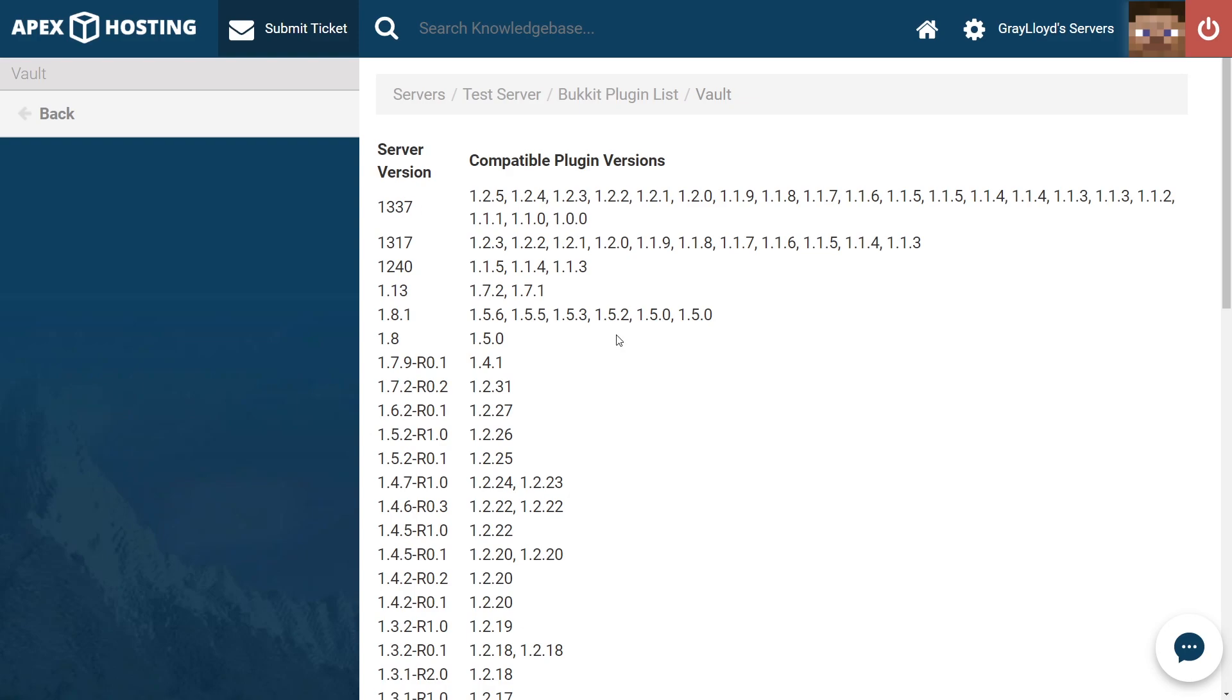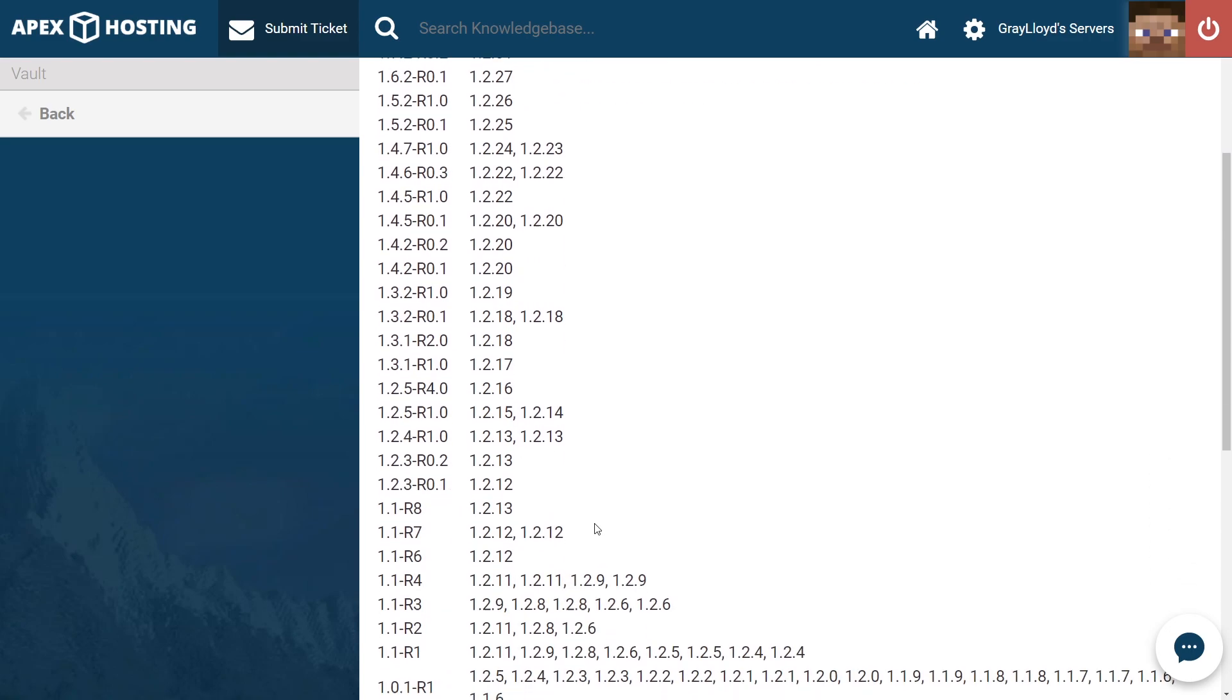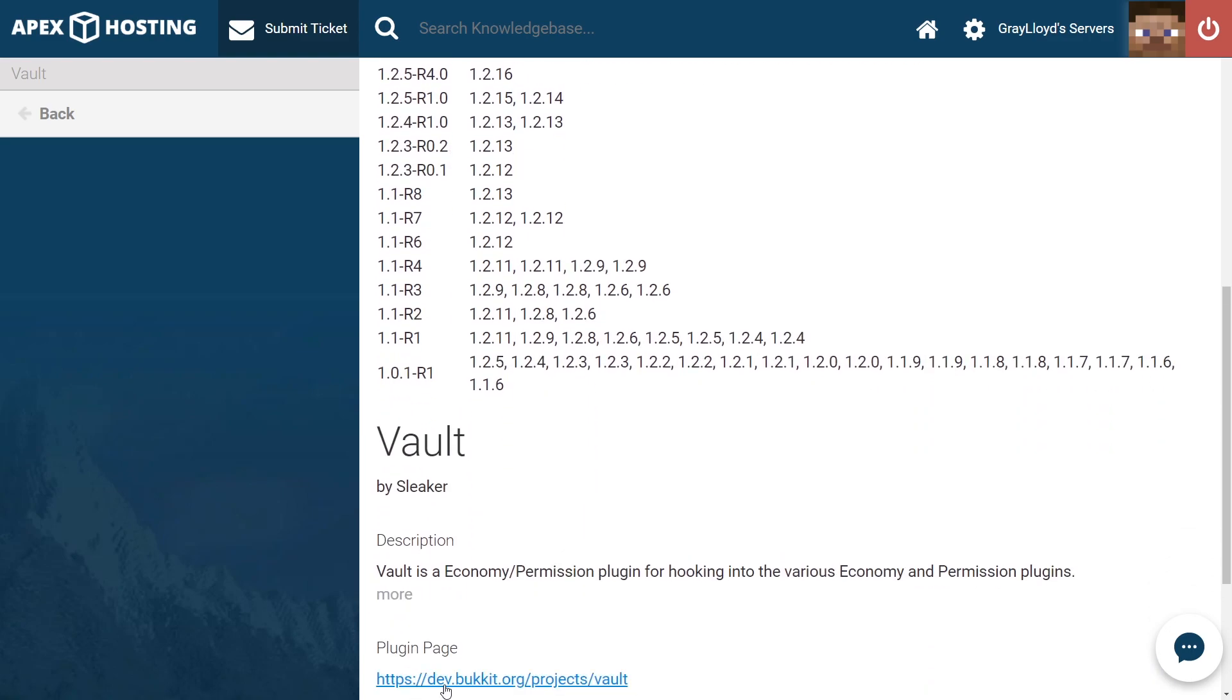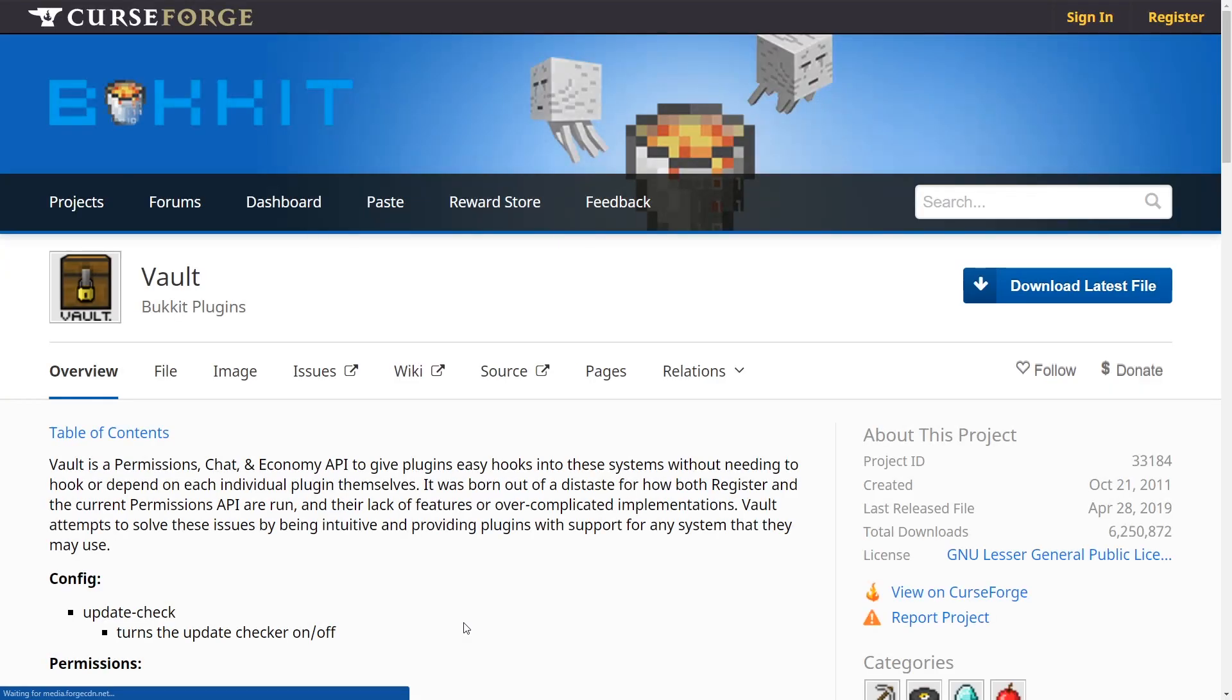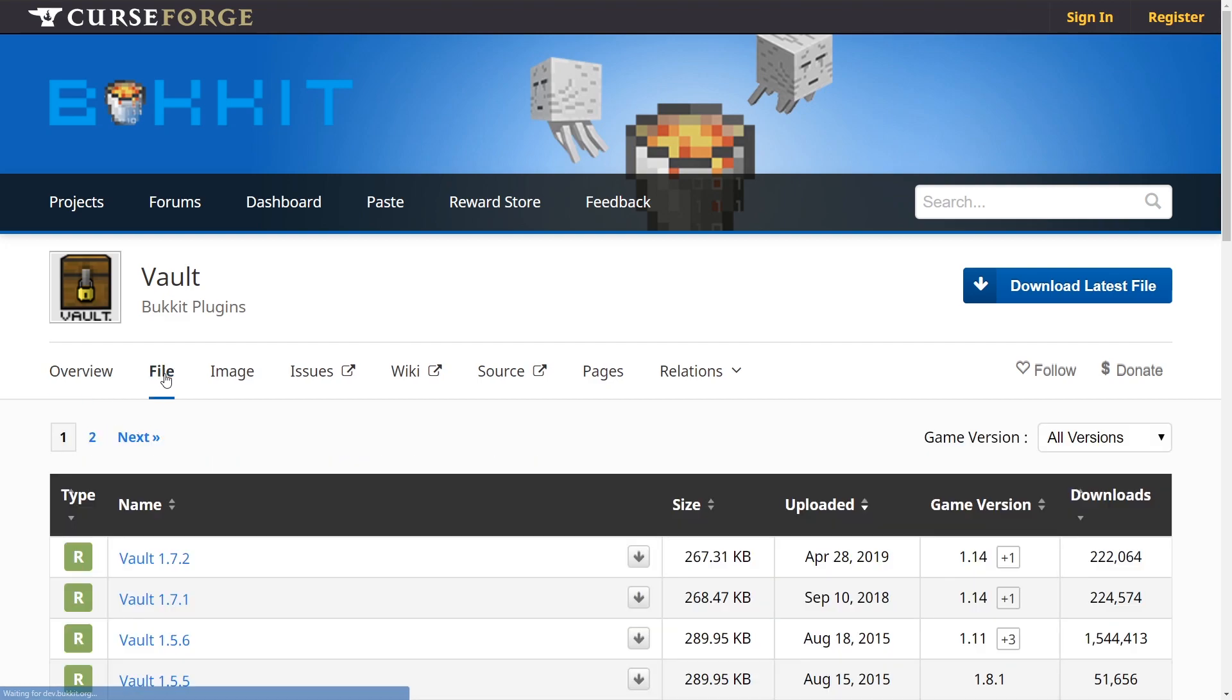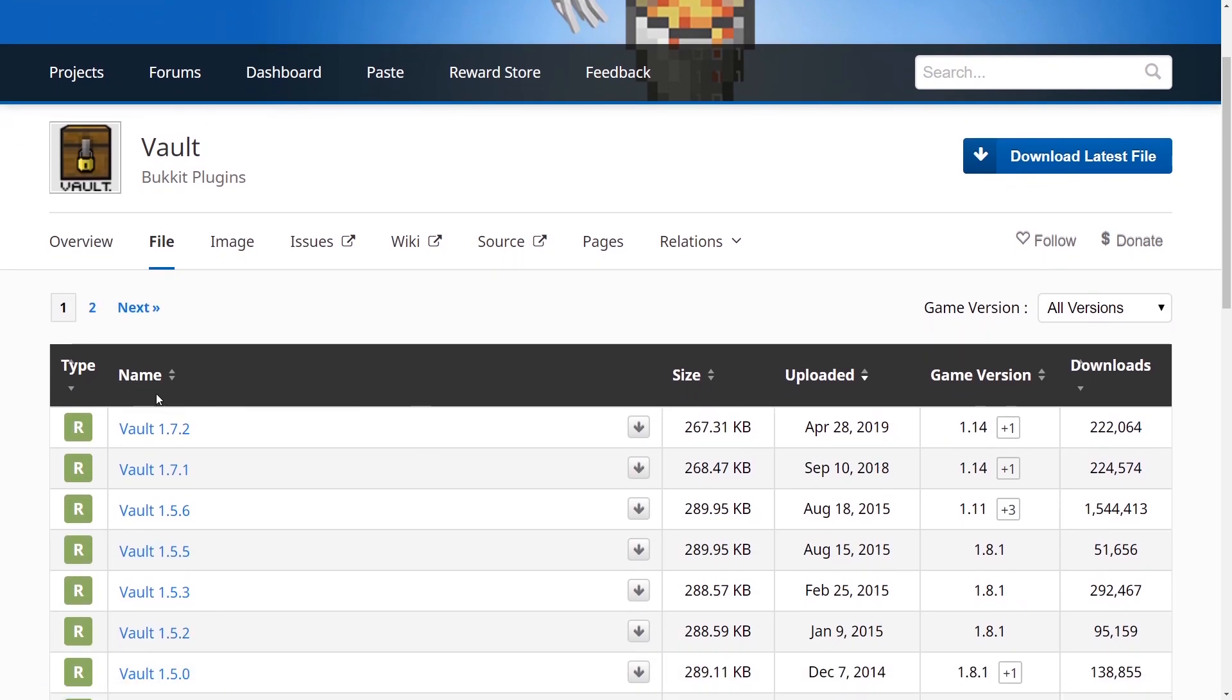Right now, our server version is on 1.14. We can use this list, or we can head to the official Vault website to make sure it's compatible. From the Vault website, we can jump to the file page and scroll down. We can see that the 1.7.2 version is compatible with 1.14 of Minecraft.